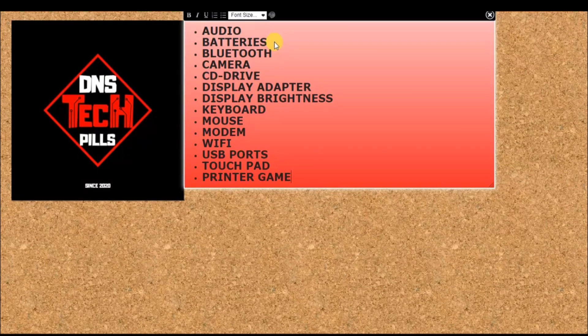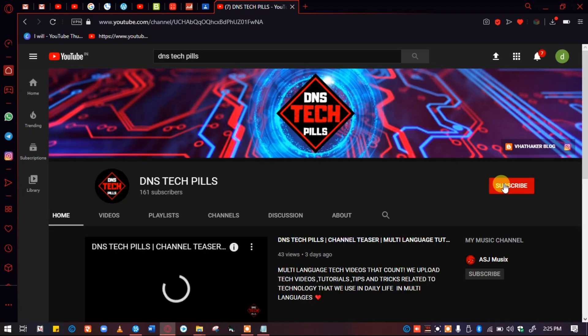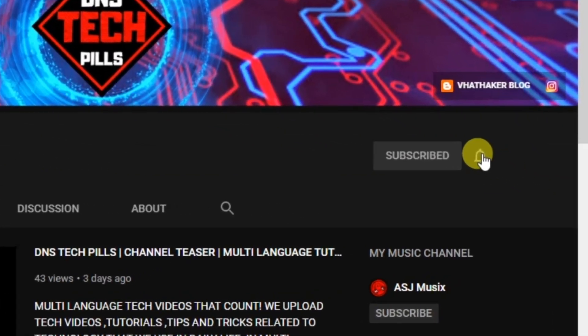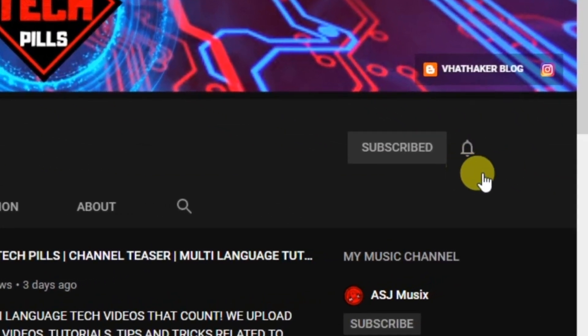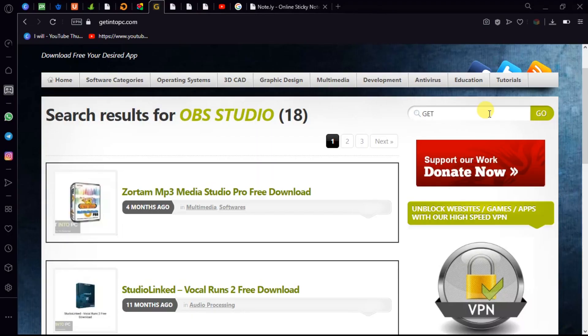Without any further delay, let's get into the video. But before that, if you have not yet subscribed to our channel, then do subscribe and click the bell icon for further notifications. The one solution for all driver problems is Driver Booster.